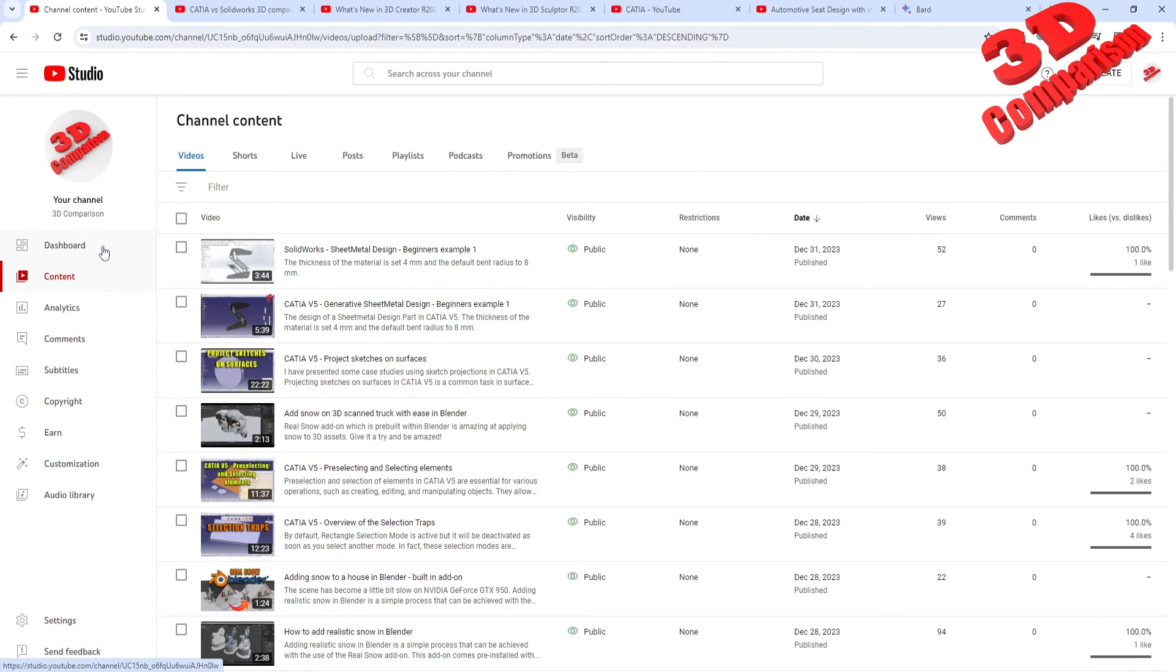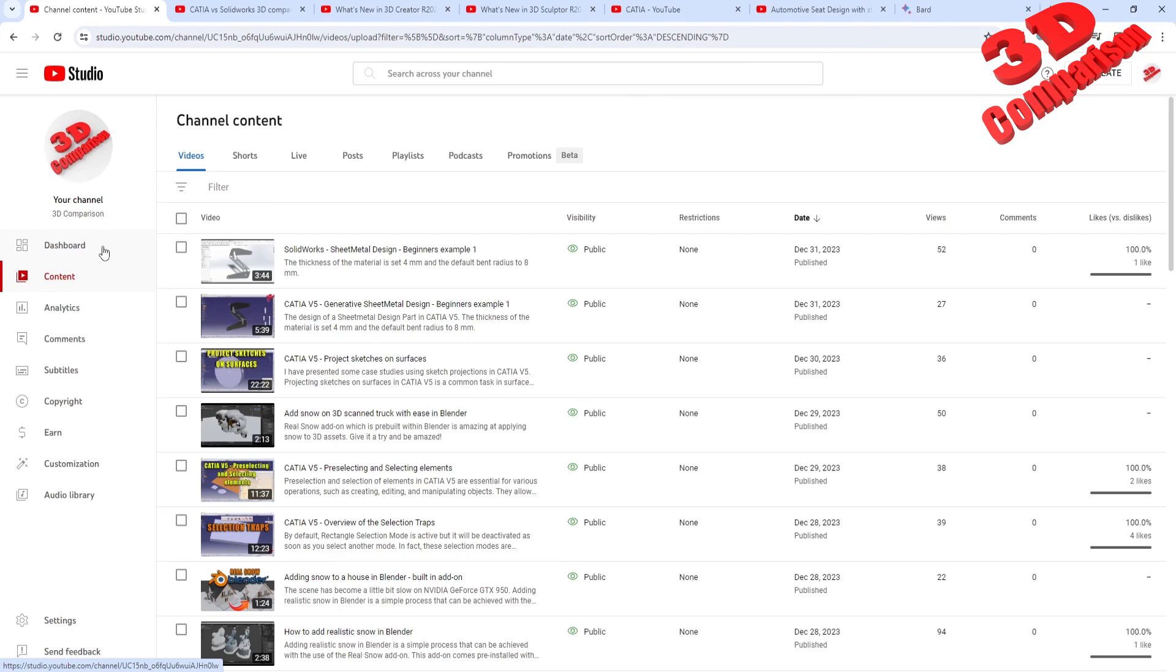Okay, so I'm really curious what is your opinion if you are mostly a CATIA V5 user, because most of my subscribers are linked to CATIA. But also I'm curious if you tried other CAD software such as SolidWorks or other, and how do you find those? Which is the preferred one? Okay, so thanks for watching. See you in the next videos.